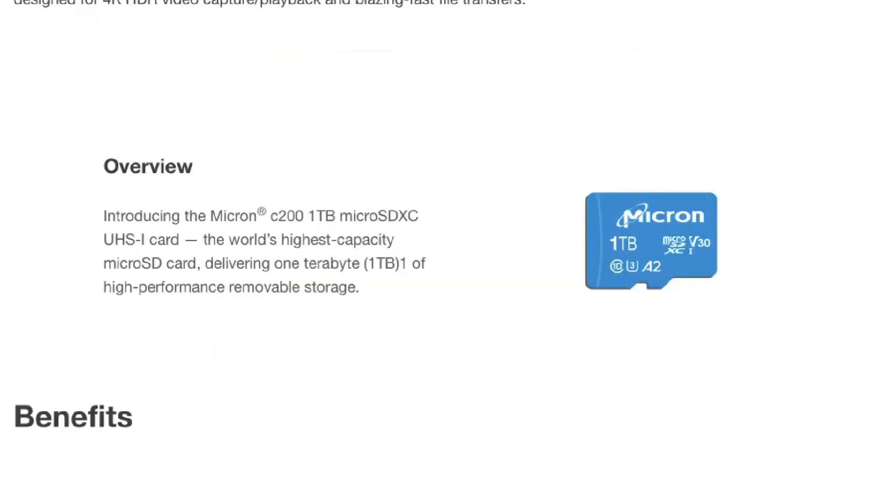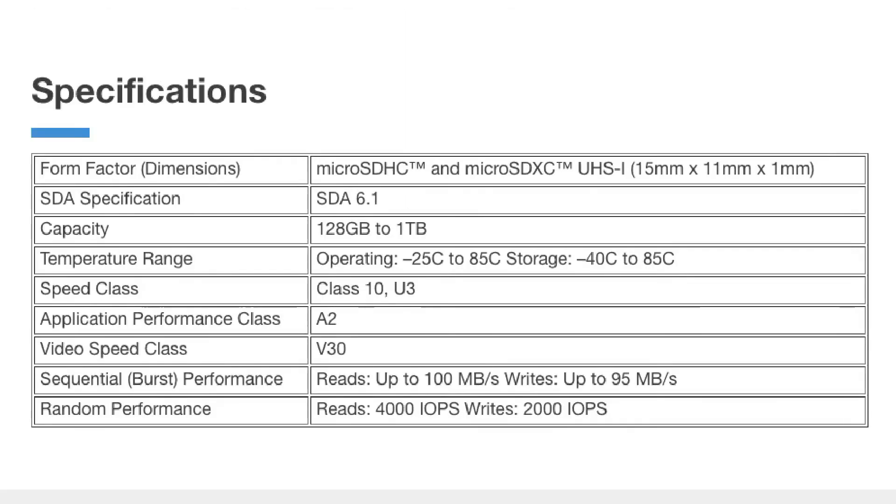The SanDisk card has write speeds of 60 Mbps. The price is $449.